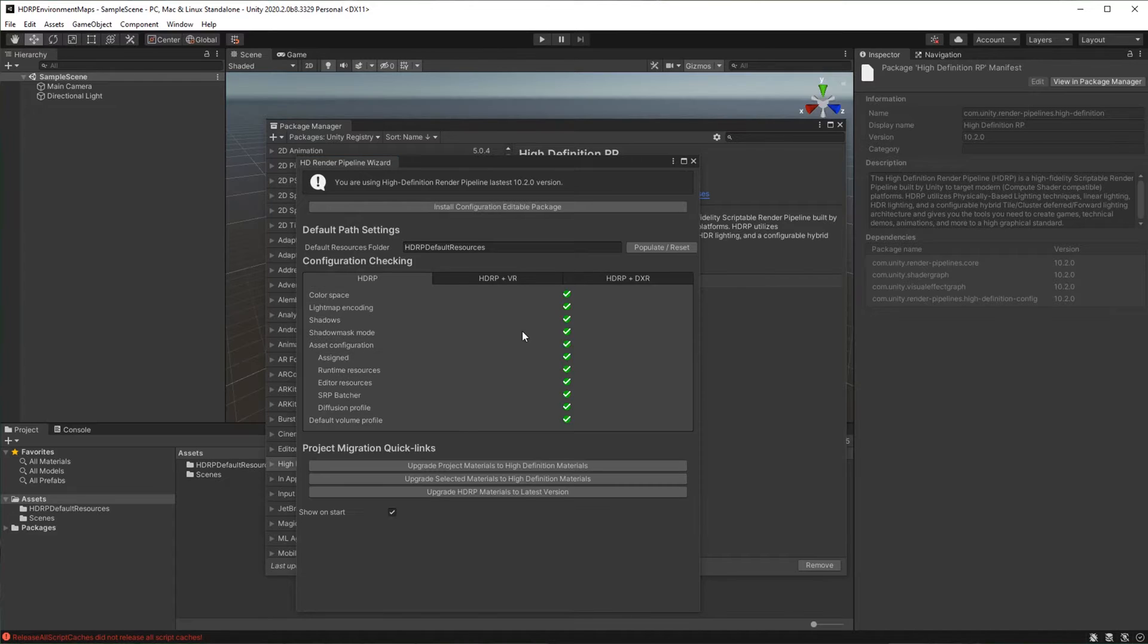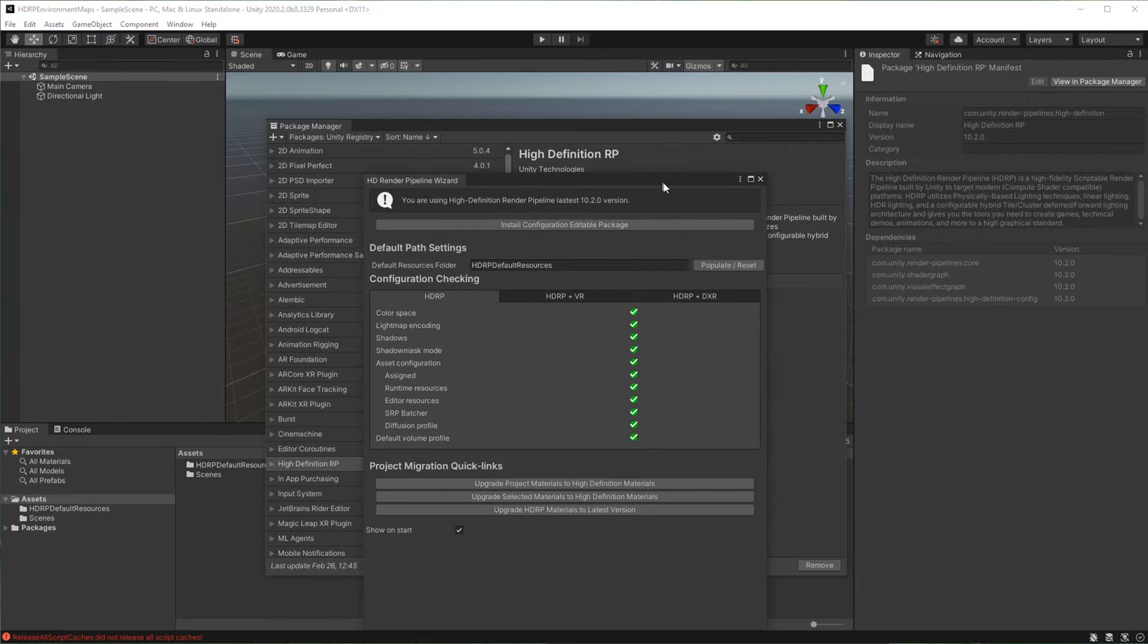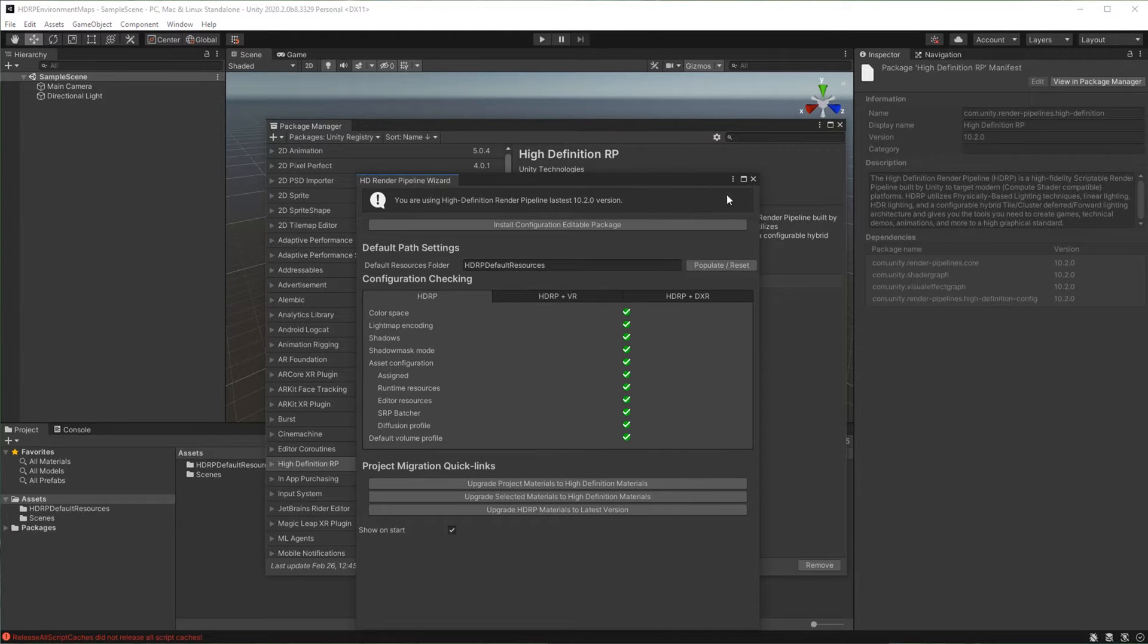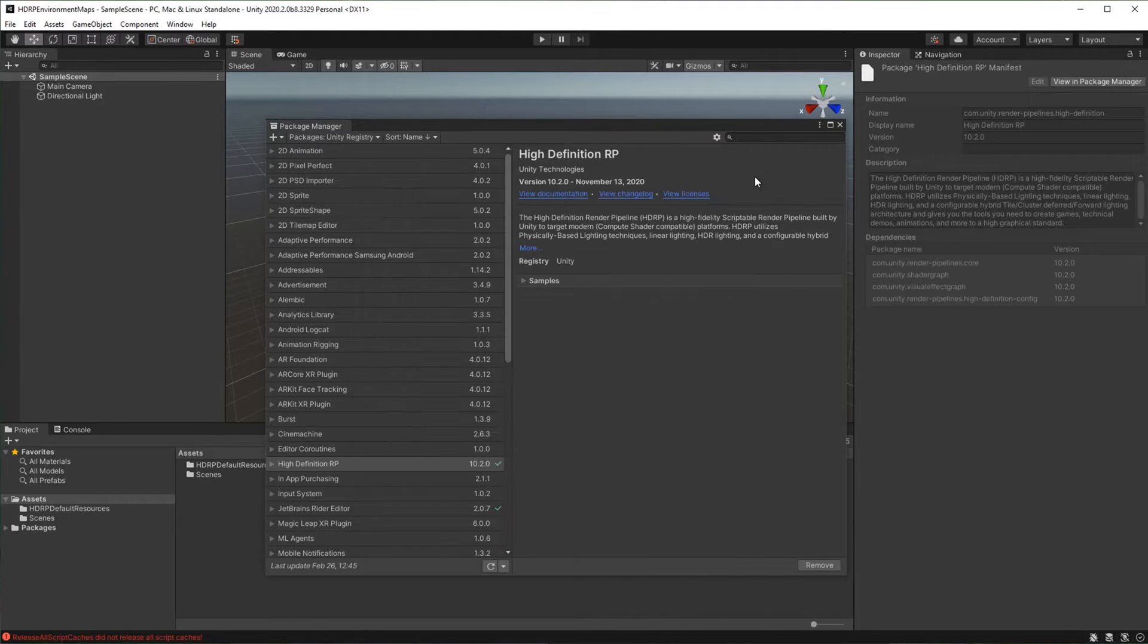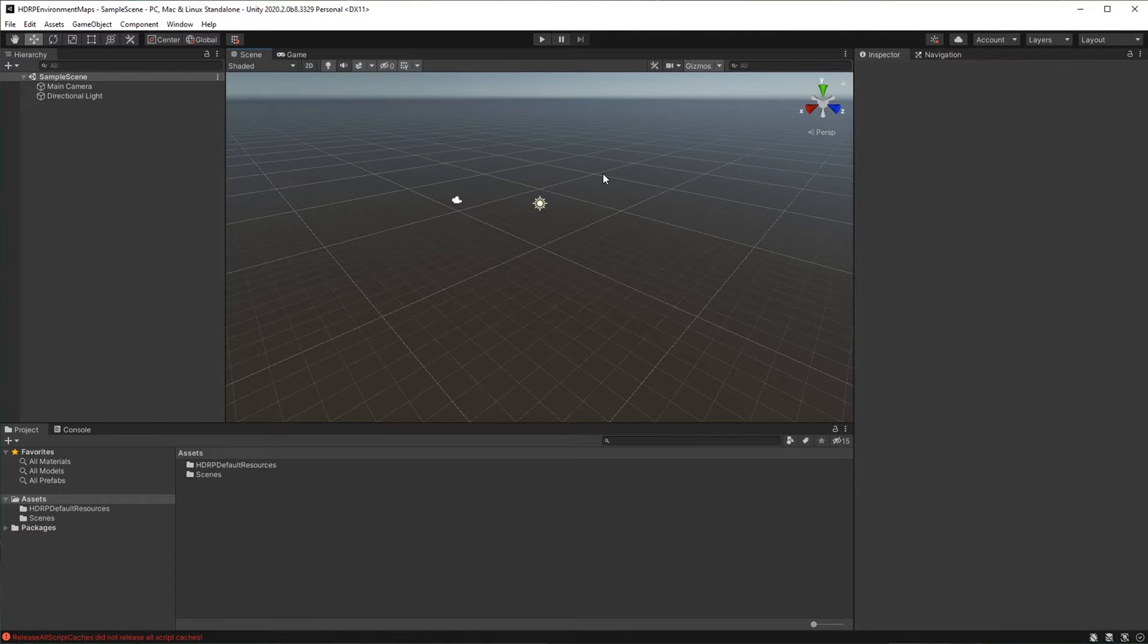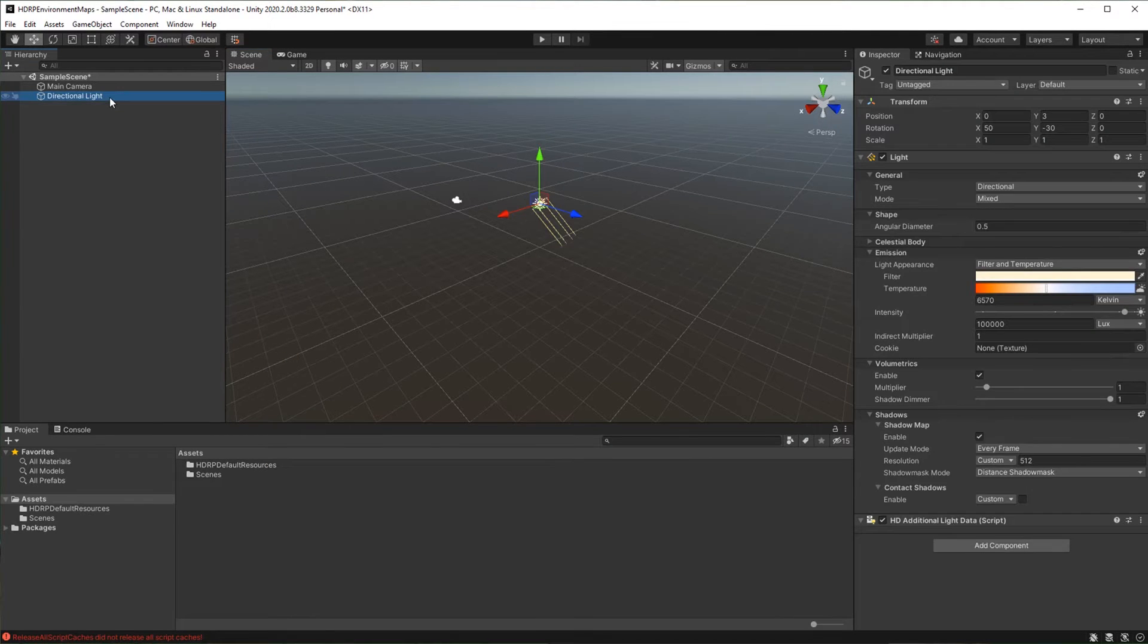Now that HDRP is correctly set, let's see how to change the environment map. Close the pipeline wizard and the package manager. Delete the directional light.